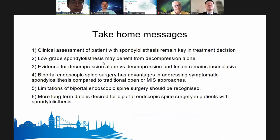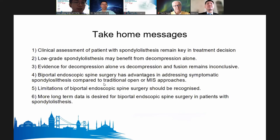There is evidence for both decompression alone and decompression with fusion, but it remains inconclusive. UBE has advantages in addressing symptomatic spondylolisthesis by lowering complication rates compared to open surgery. U-LIF also has several demonstrated advantages. As surgeons, we must remain wise about the limitations of UBE. Long-term results are desired. I end my talk — thank you.